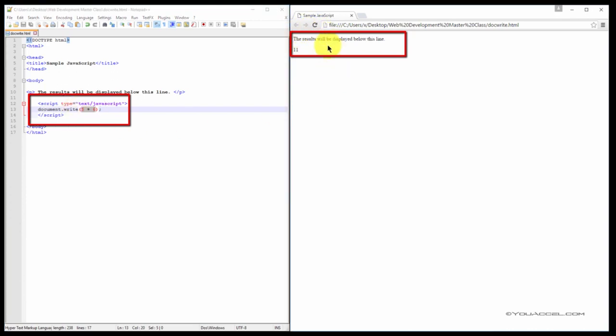Here's the web browser and we can see that the results are displayed beneath this line of text.